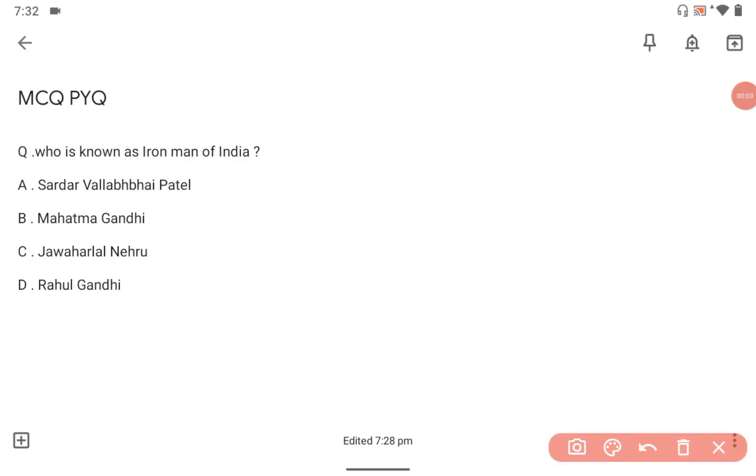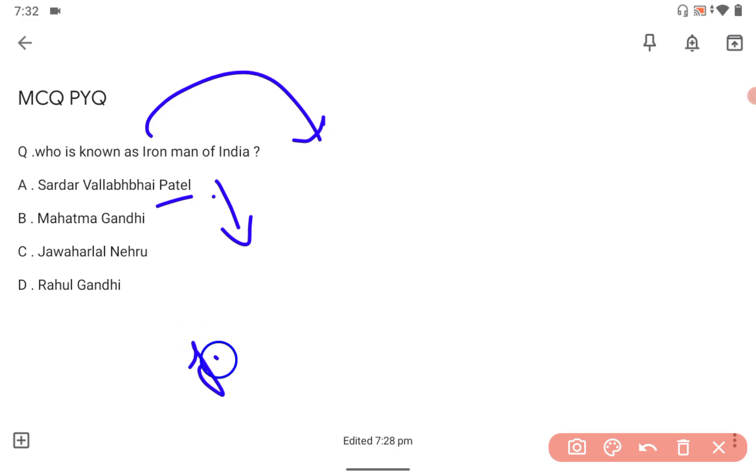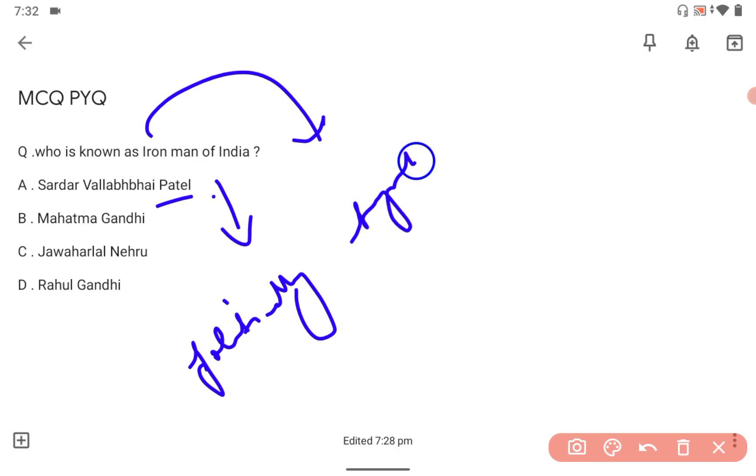Good evening guys, let's look at today's question: who is known as the Iron Man of India? The correct answer is Sardar Vallabhbhai Patel. Why is he known as the Iron Man of India? Because he politically integrated India.